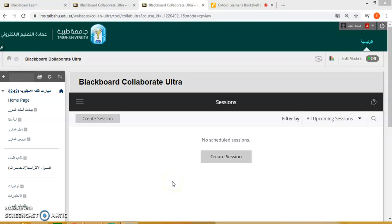So now let's go ahead and create a session. Let's click here — create session.